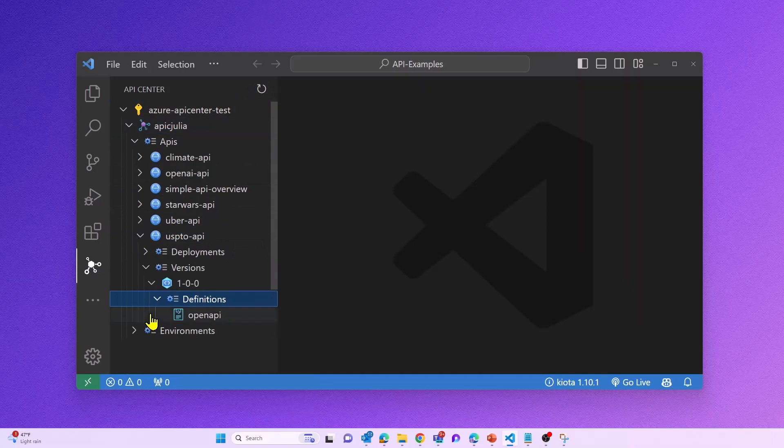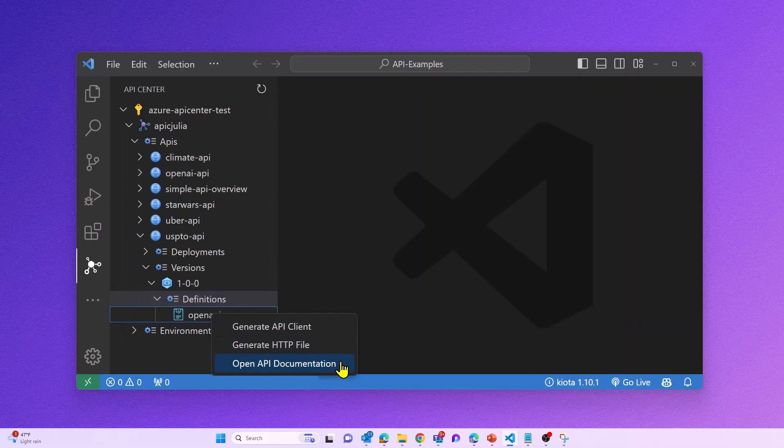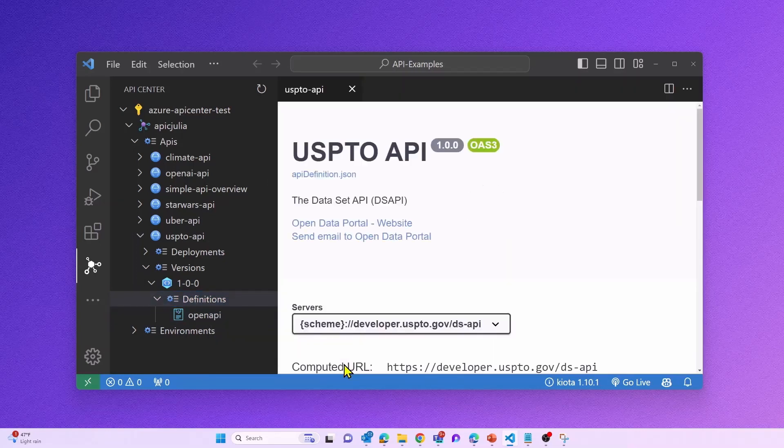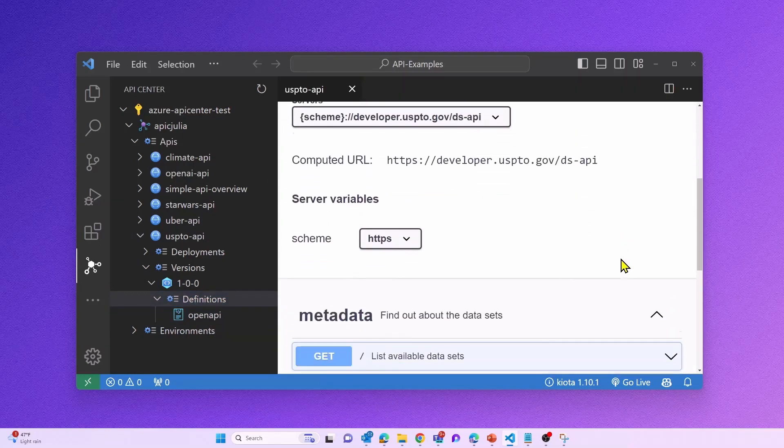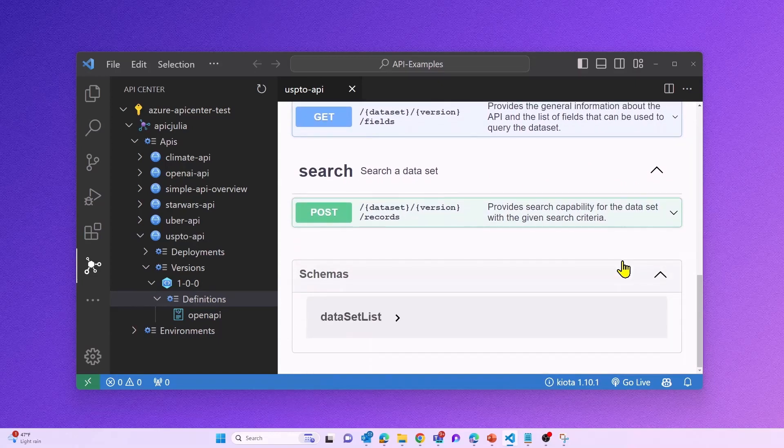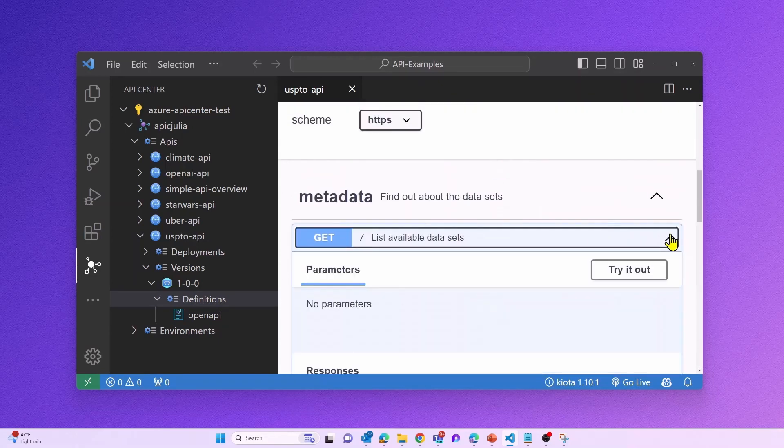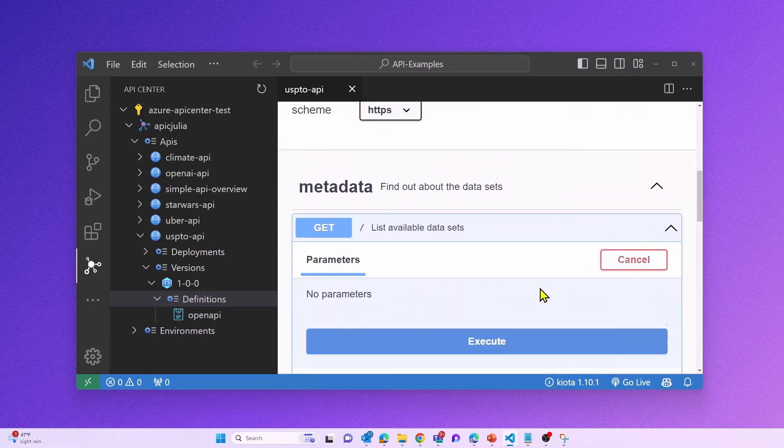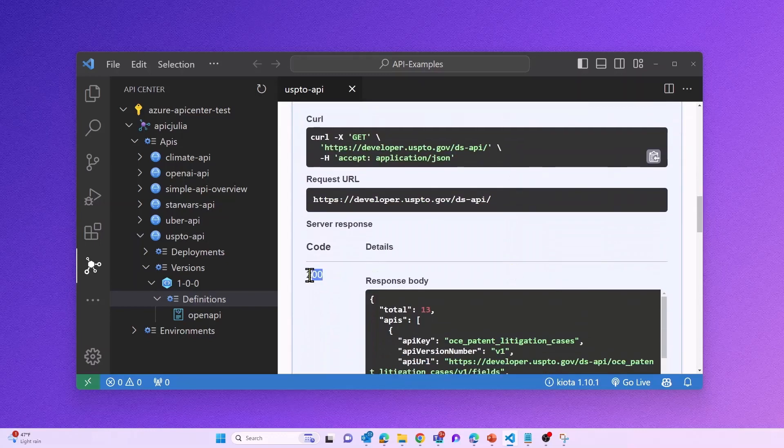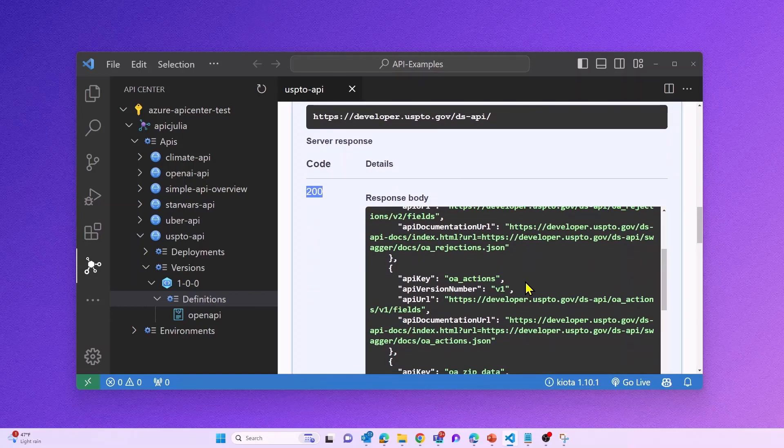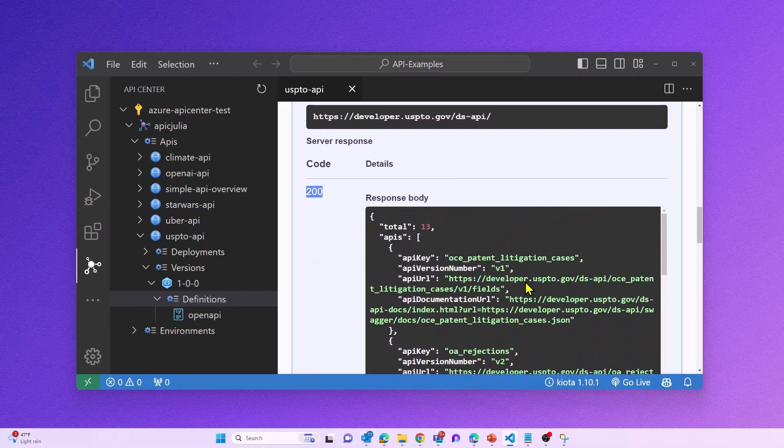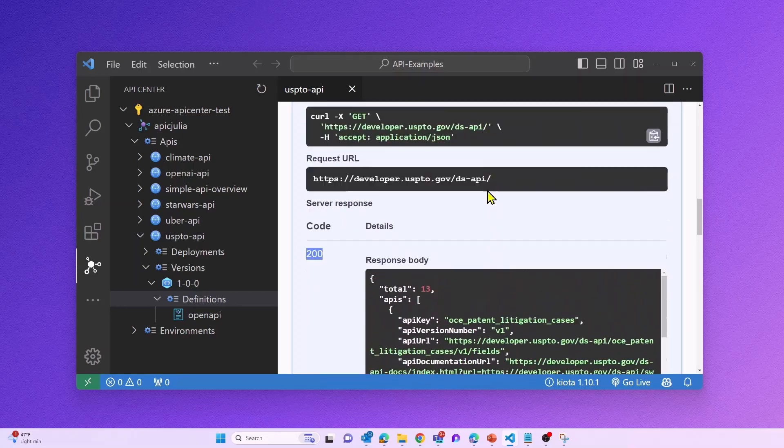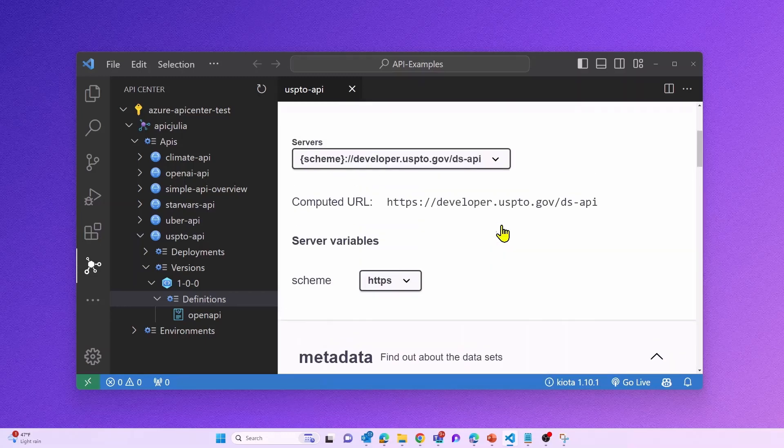So in Visual Studio Code, I currently have three options for what I can do with these APIs. First, I want to open my API documentation. And as you can see, we are rendering Swagger UI into Visual Studio Code to visualize and interact with the API. If you have access to this API, you can even test this API right within Visual Studio Code, and you will see an immediate response here.